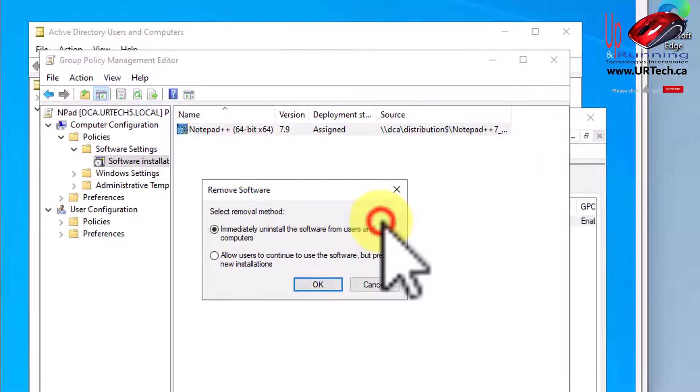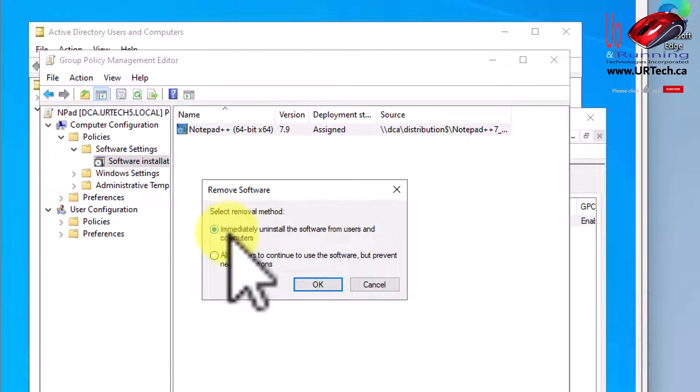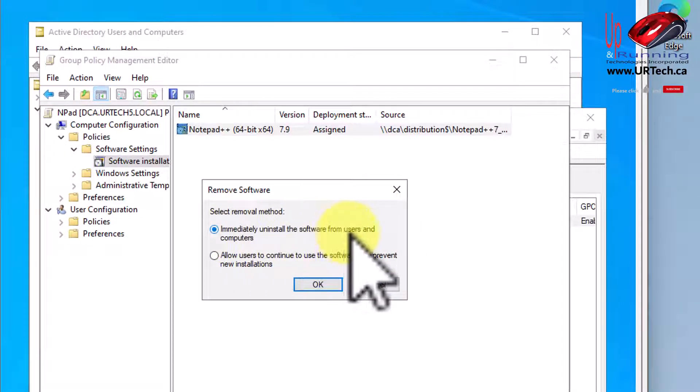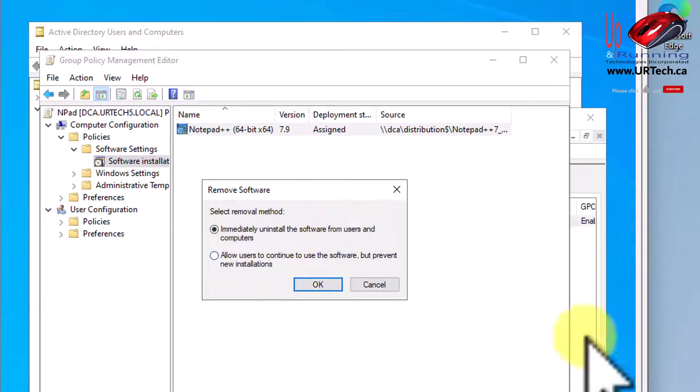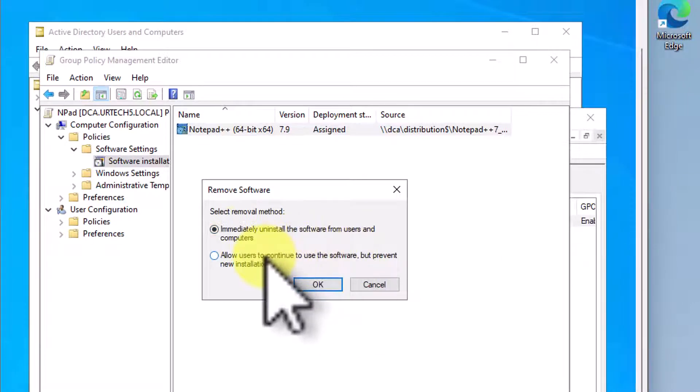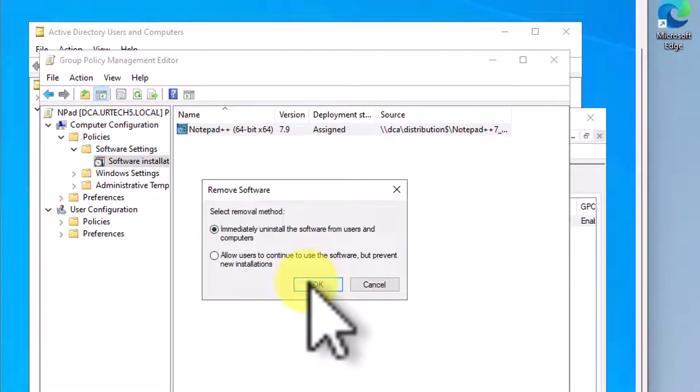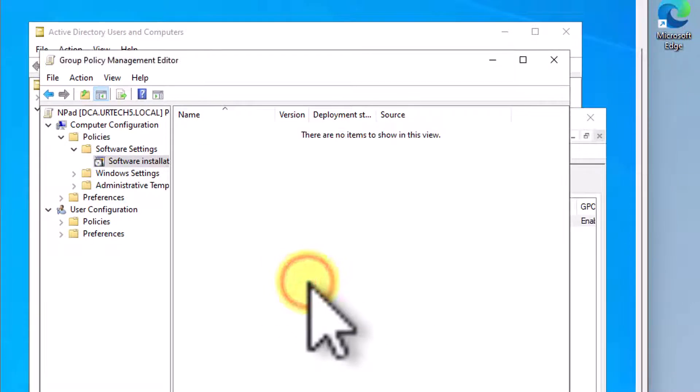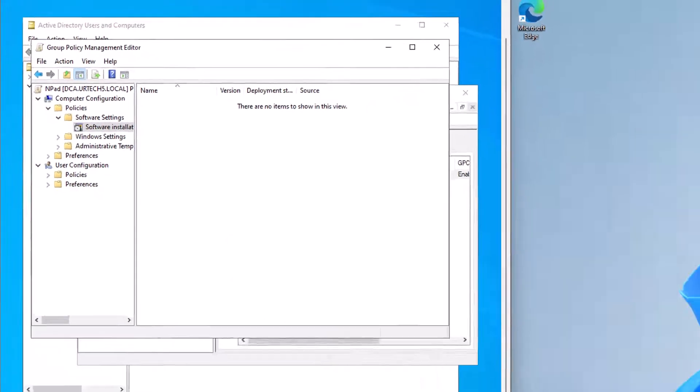I'll click Remove, and we have a choice. Immediately uninstall it? Or do we want it to stay on the computers, but we don't want to have any new installations? No, I want to remove it. So I'm going to click OK. Gonzo.